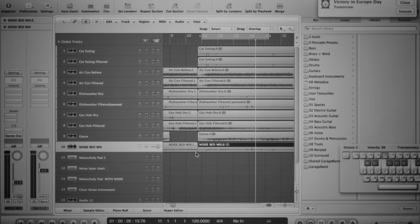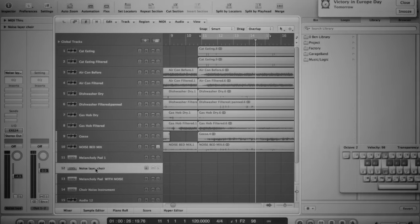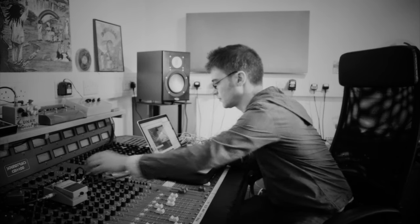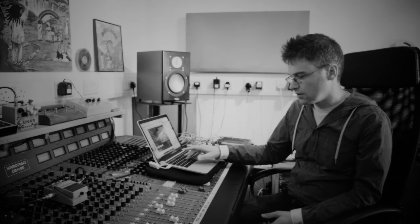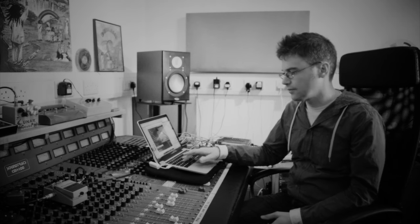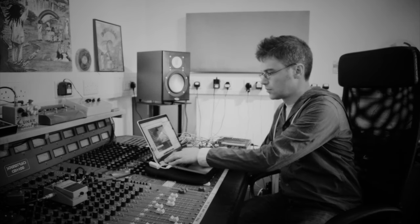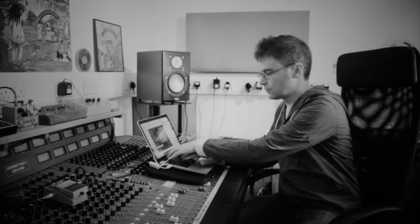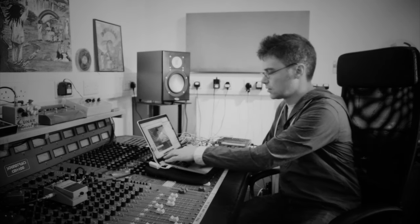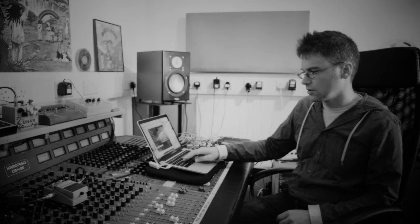I blended them all to create a kind of noise bed, mixed them down, and then turned that into an EXS-24 instrument. So I've effectively got an instrument that plays that as a noise layer, like a pad. And as you move around the pitch, the different crackles and background noises will pitch shift with that as well. It's just a collage of noise, really.